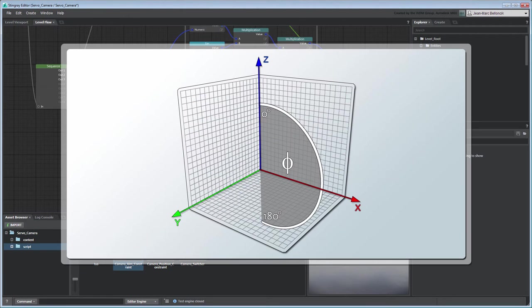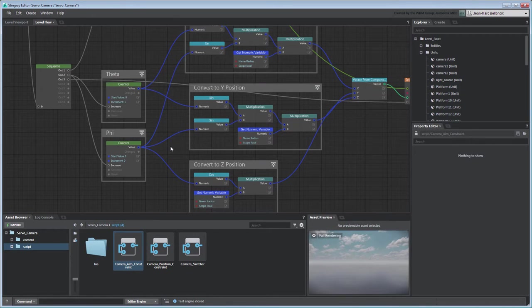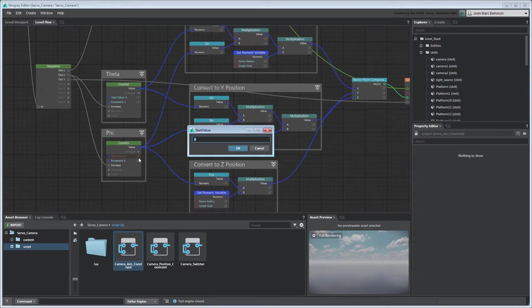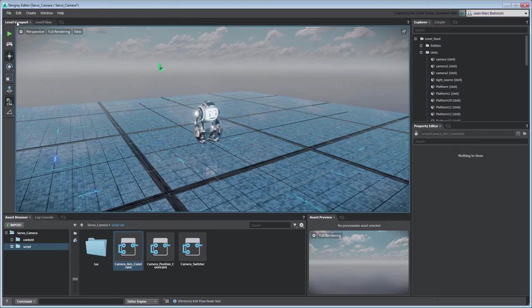In spherical coordinates, phi ranges from 0 to 180 degrees starting from the top of the z-axis. We can adjust this by setting the PhiCounter node's StartValue port to a larger angle. Test your level once more.